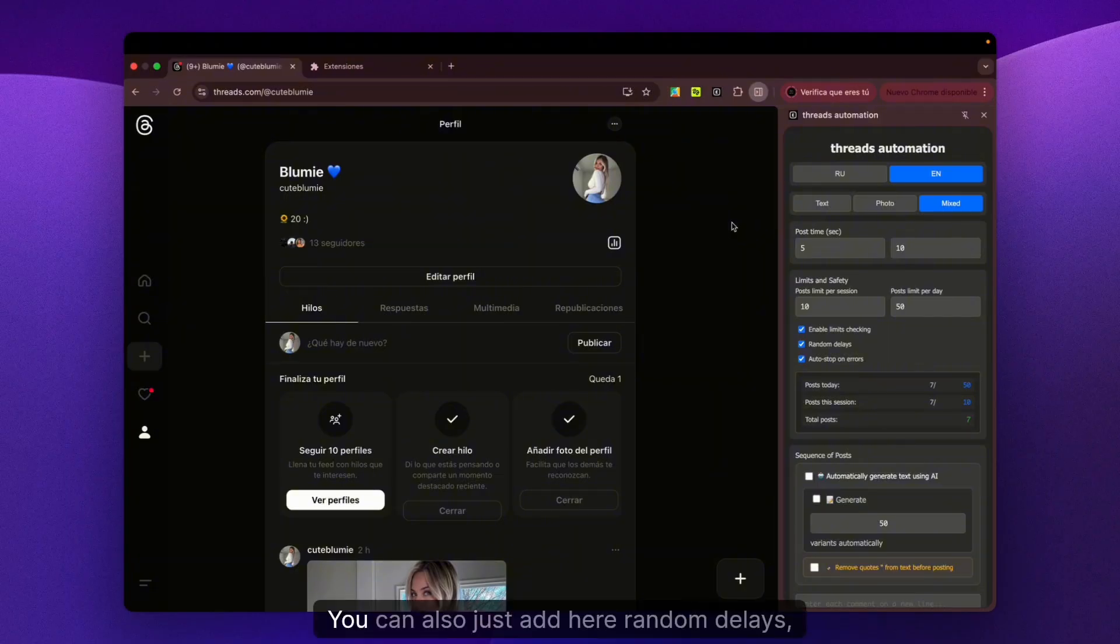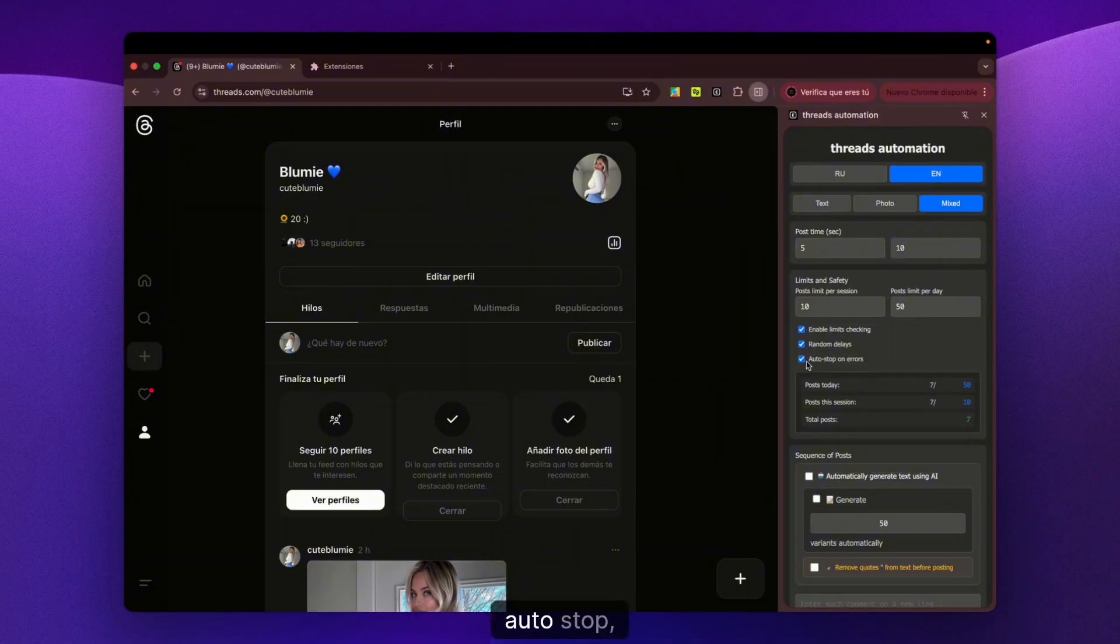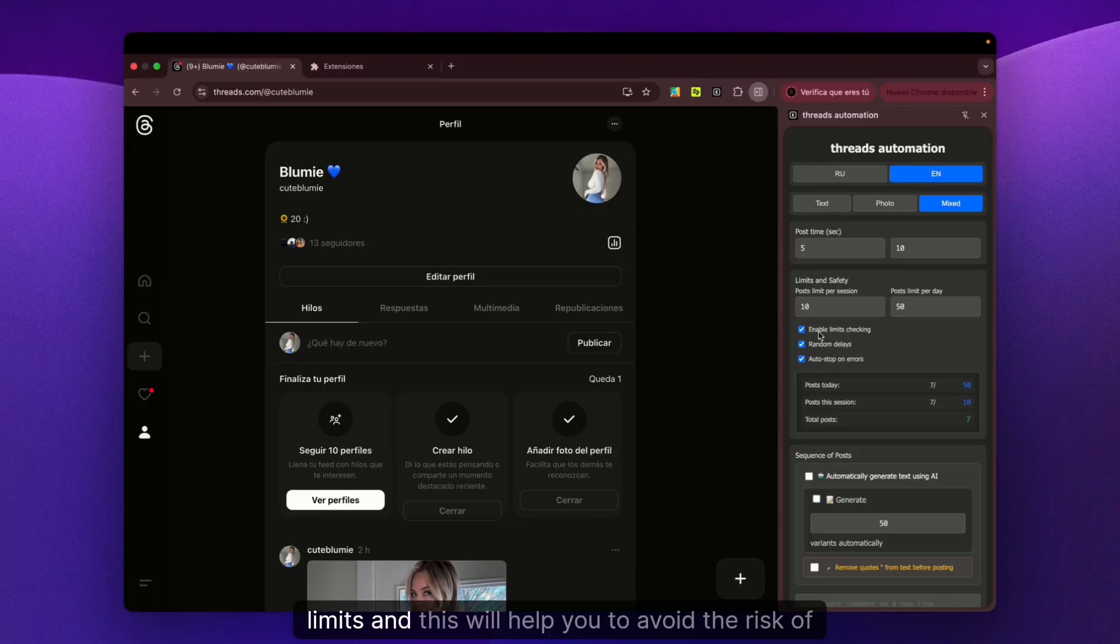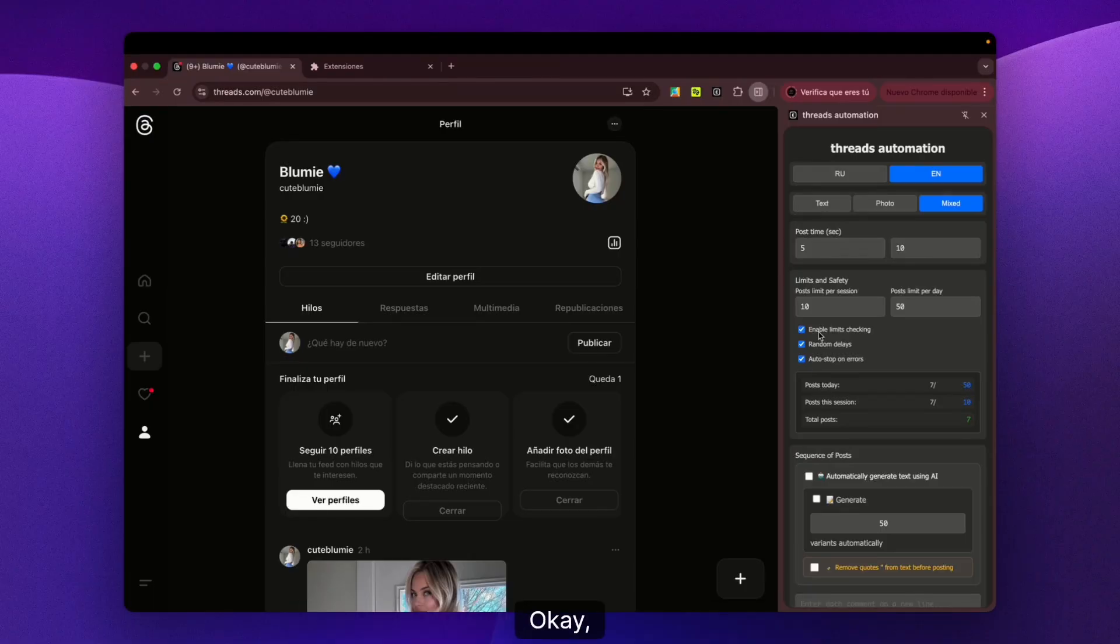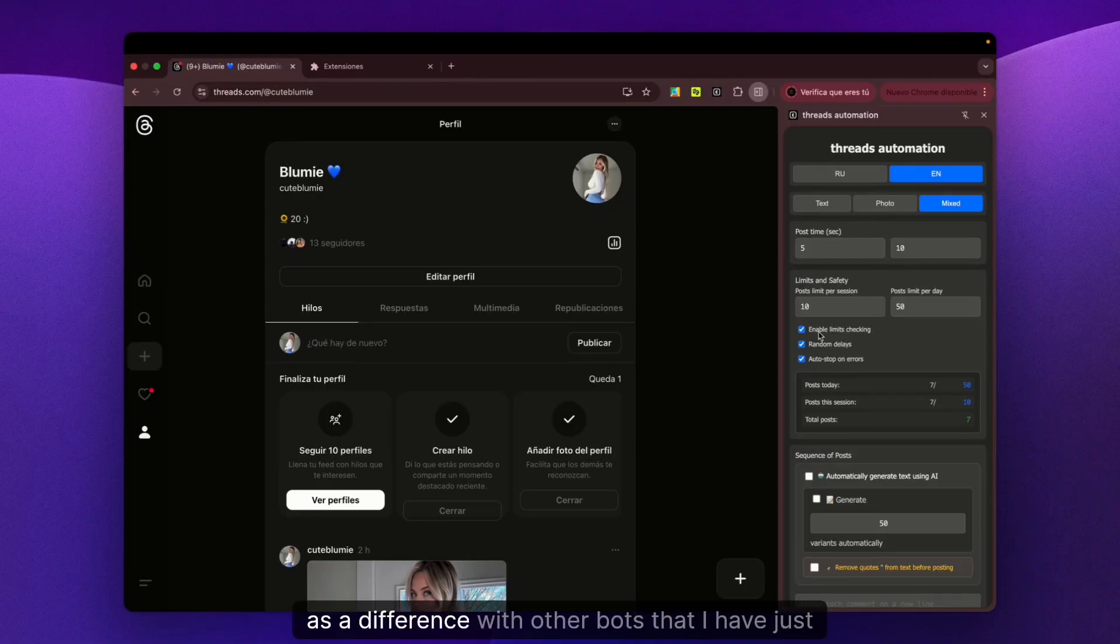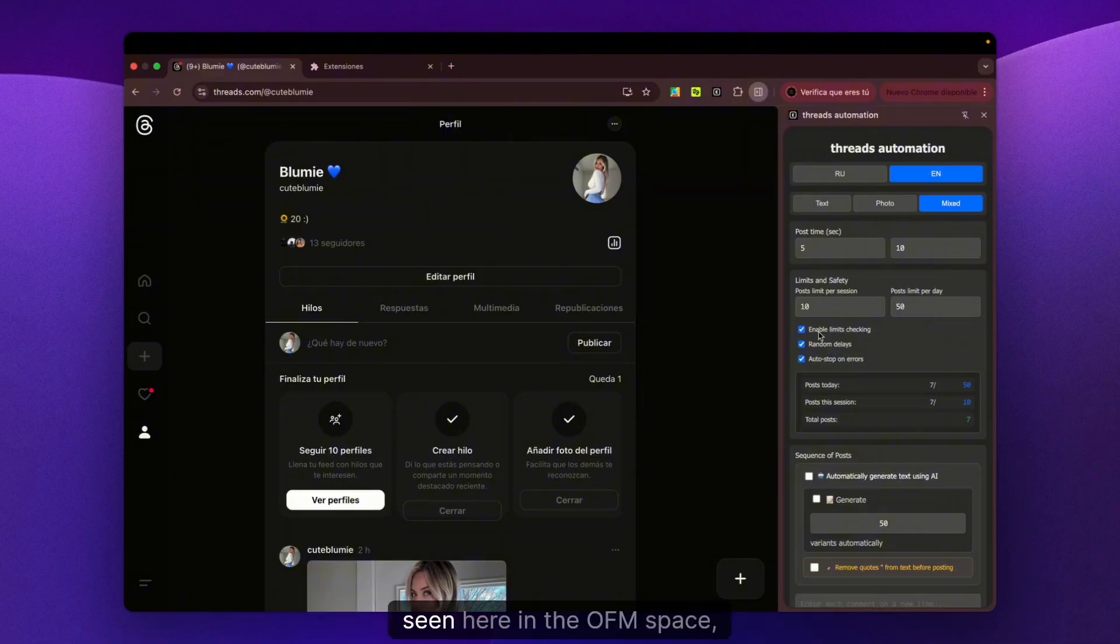What else does it have? You can add random delays and auto-stop limits, and this will help you avoid the risk of being banned. As a difference with other bots I've seen in the OFM space,